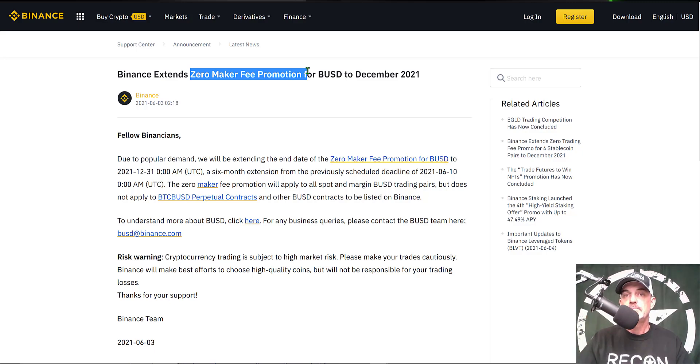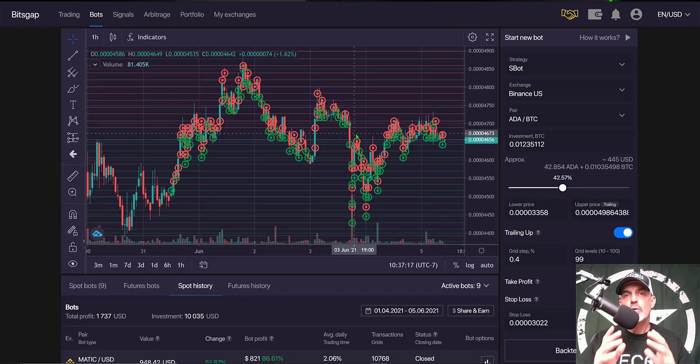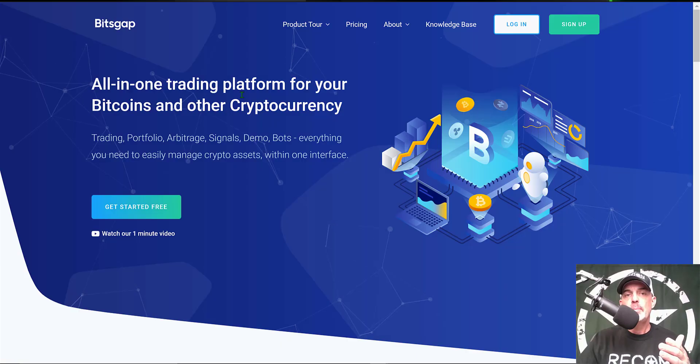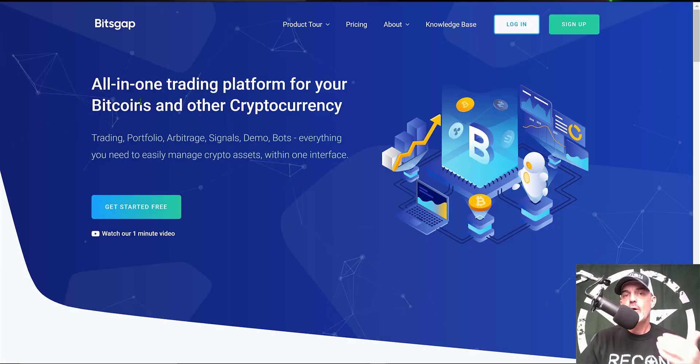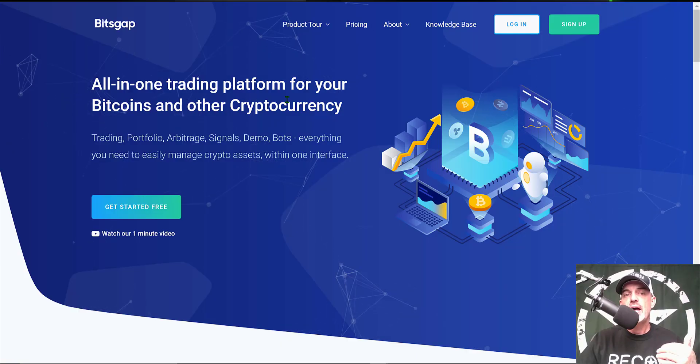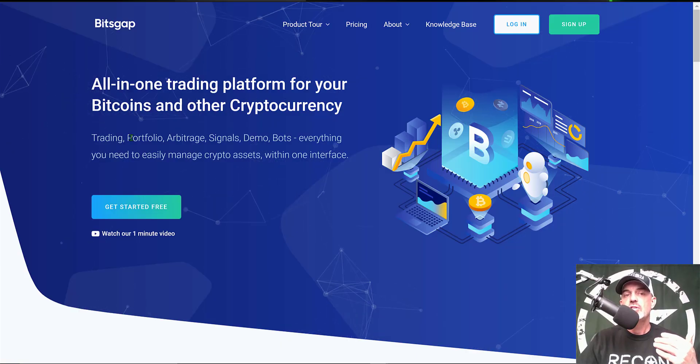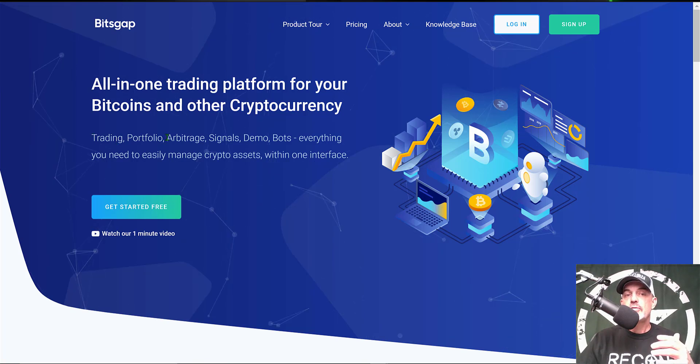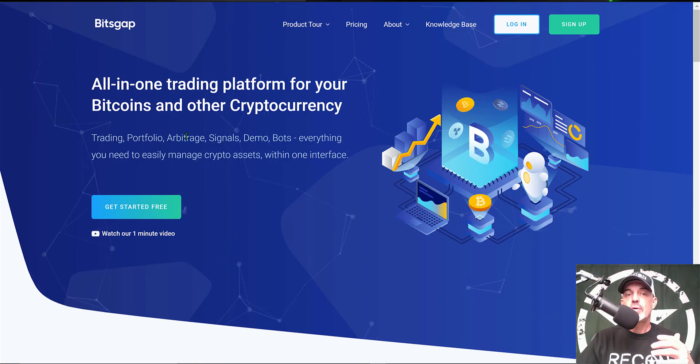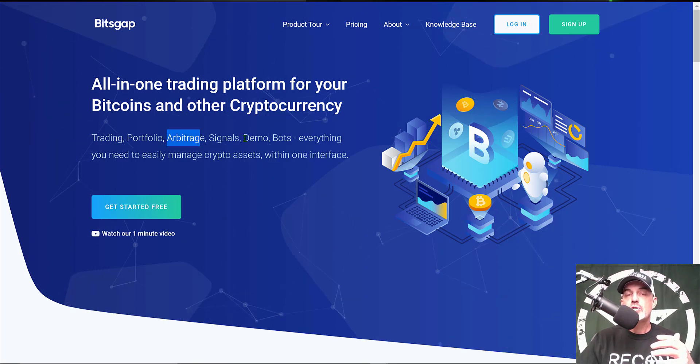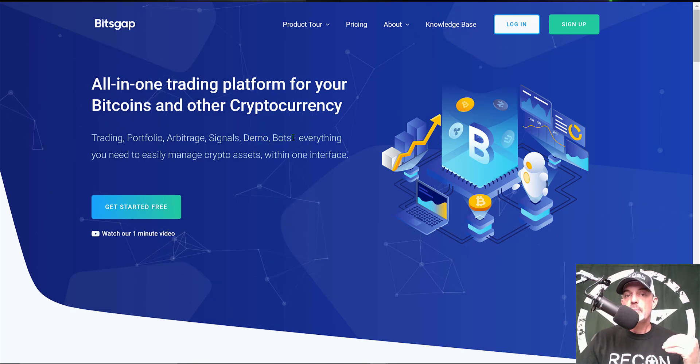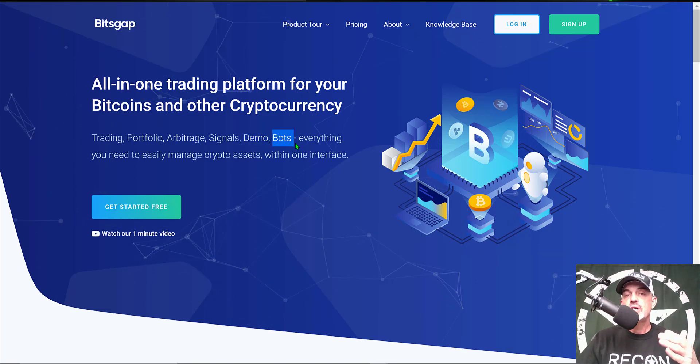Now my go-to platform for grid bots is Bitsgap. If you're not familiar with Bitsgap, it's an all-in-one trading platform. They actually offer a variety of features including arbitrage, demo trading, but for today's purposes we'll be focusing on their grid bots.